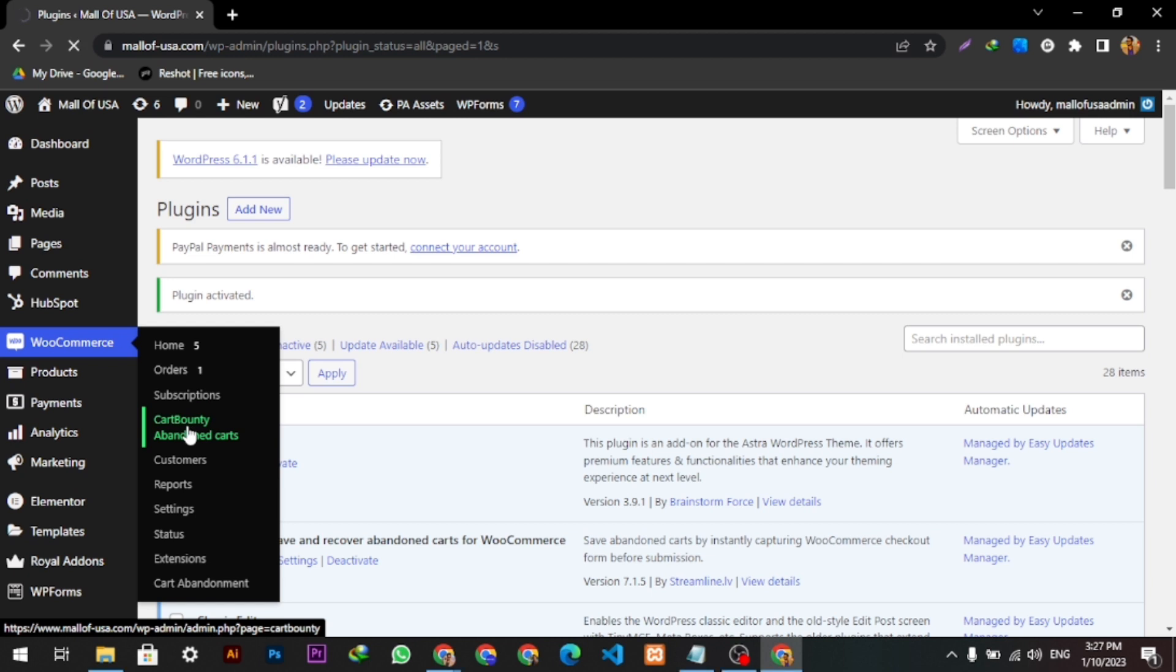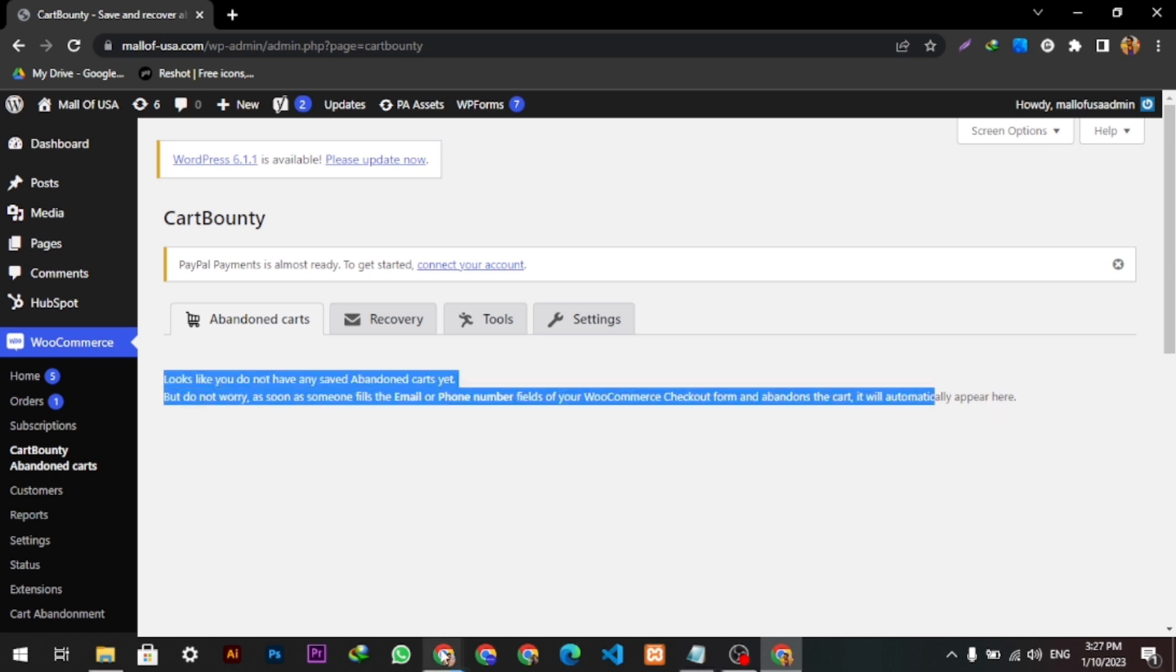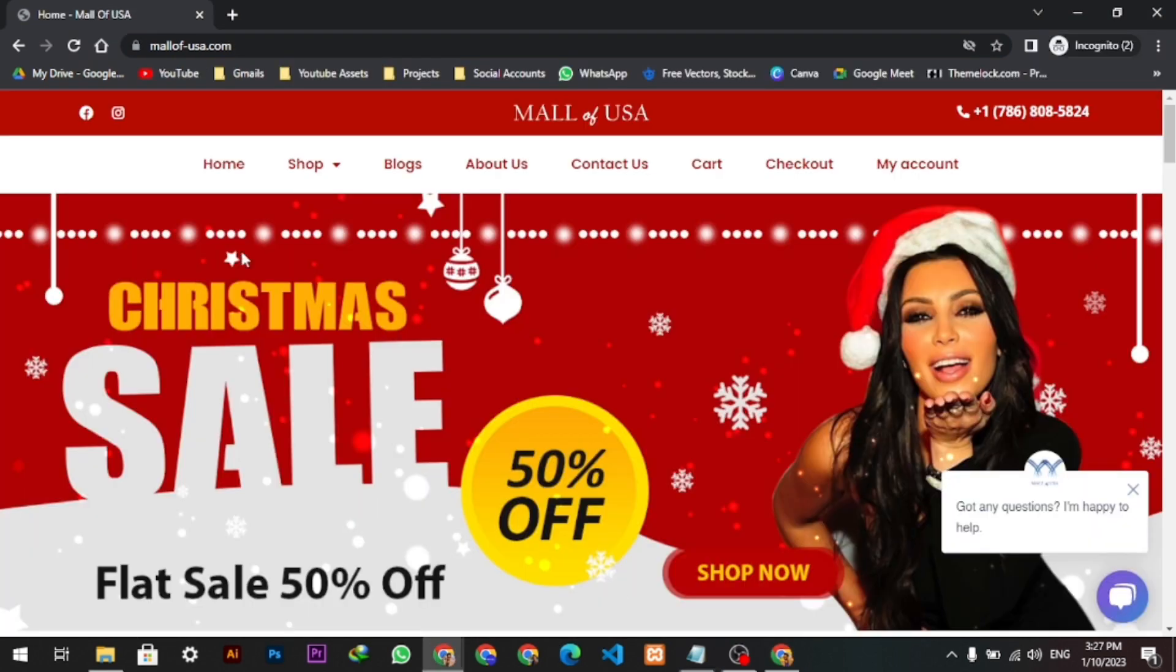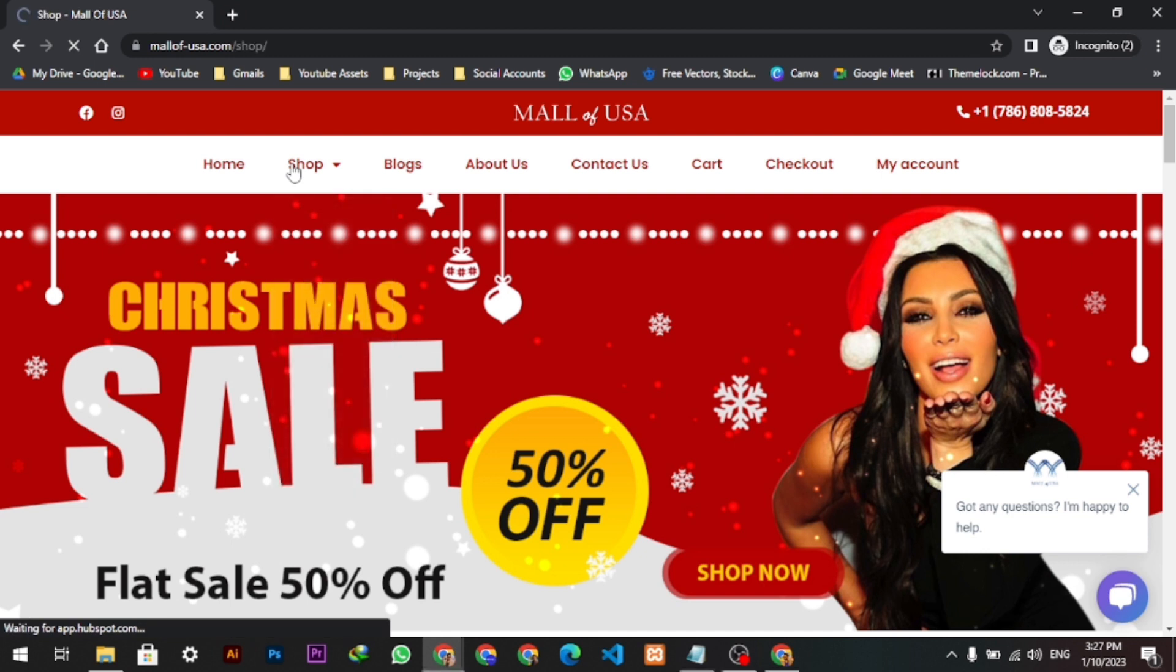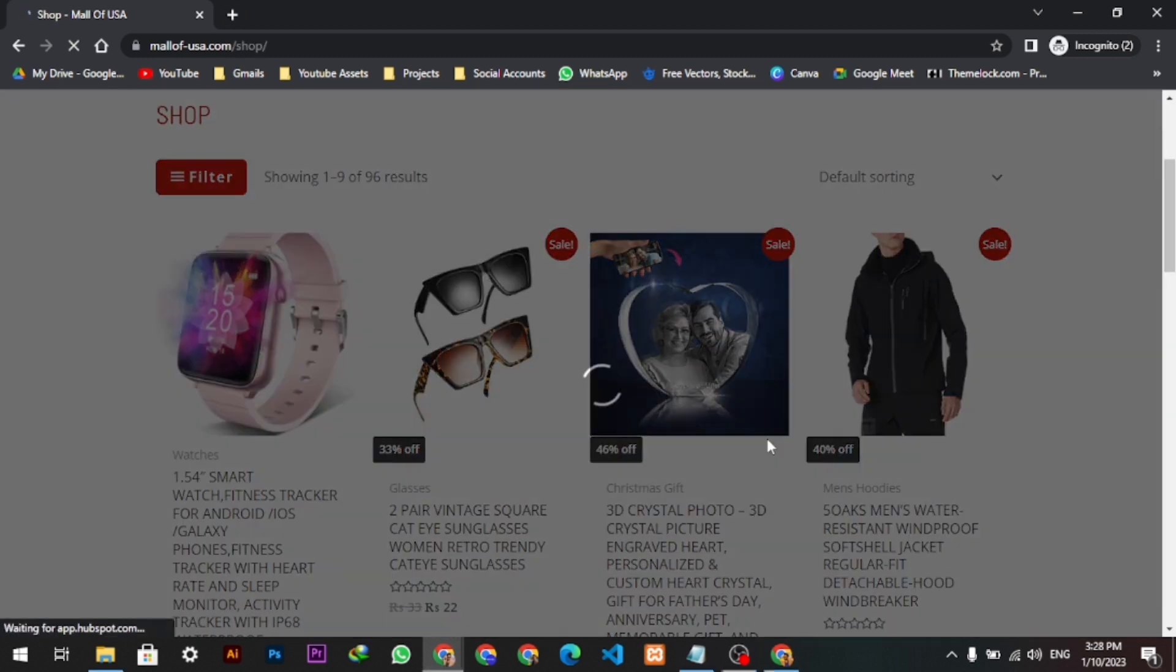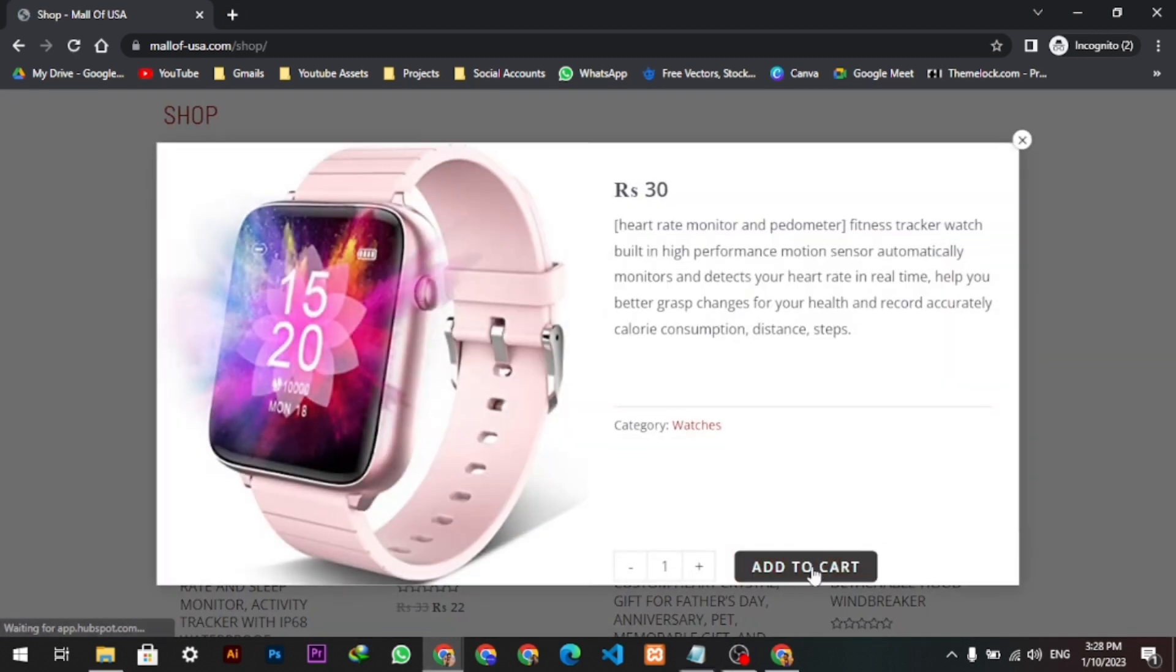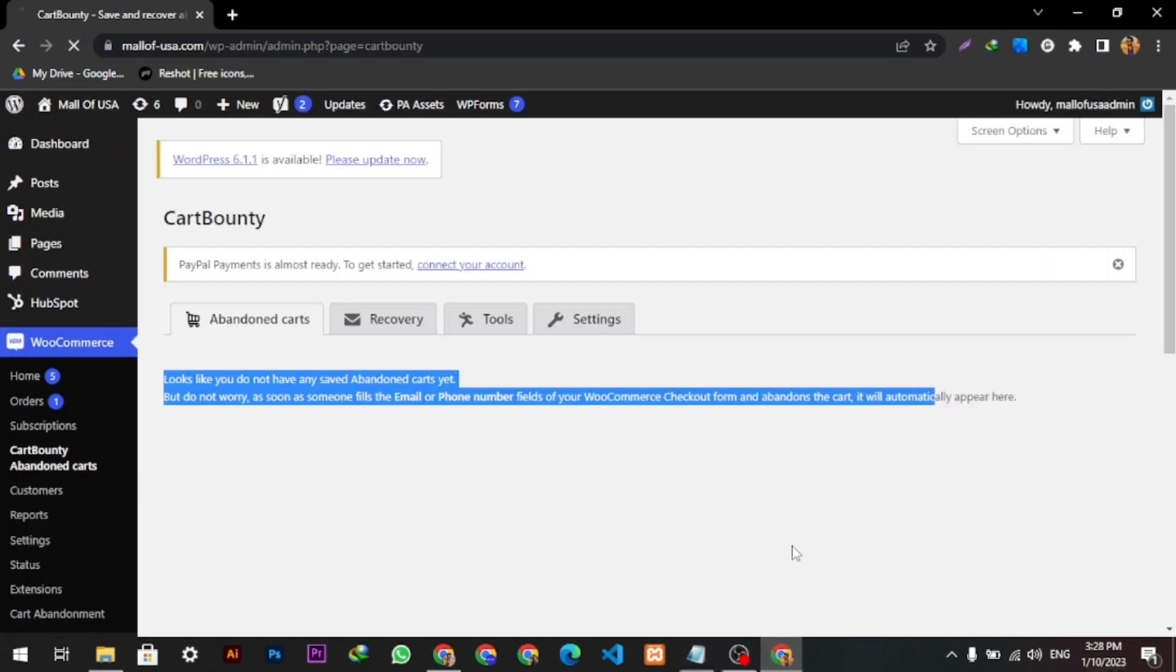We can see after refreshing the page, the abandoned cart is here. So hope you like the video and this tutorial. Thanks for watching.